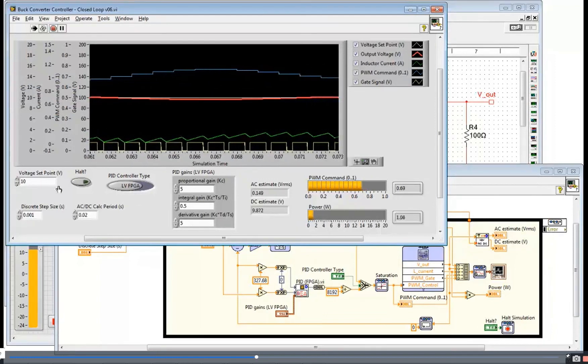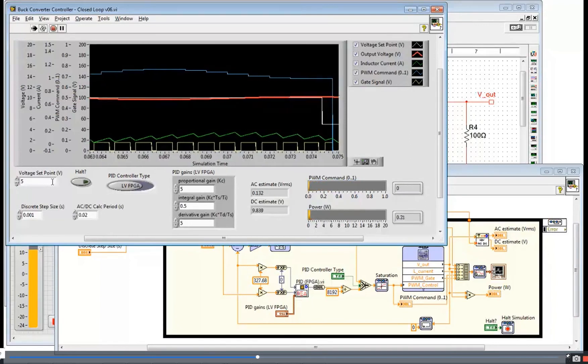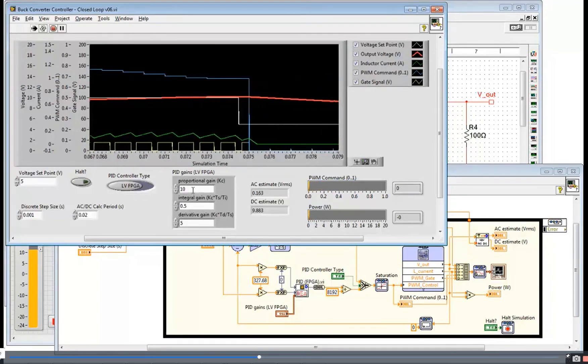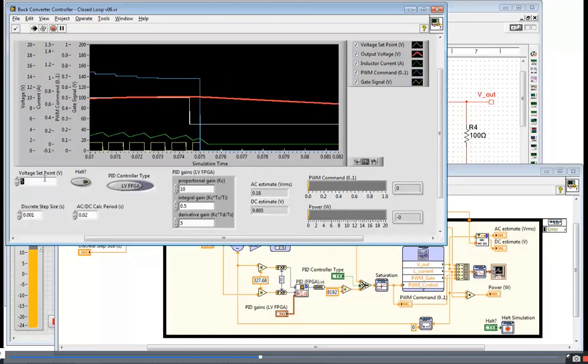And of course I can change the set point. I can change my tuning and see how that affects the response of the system.